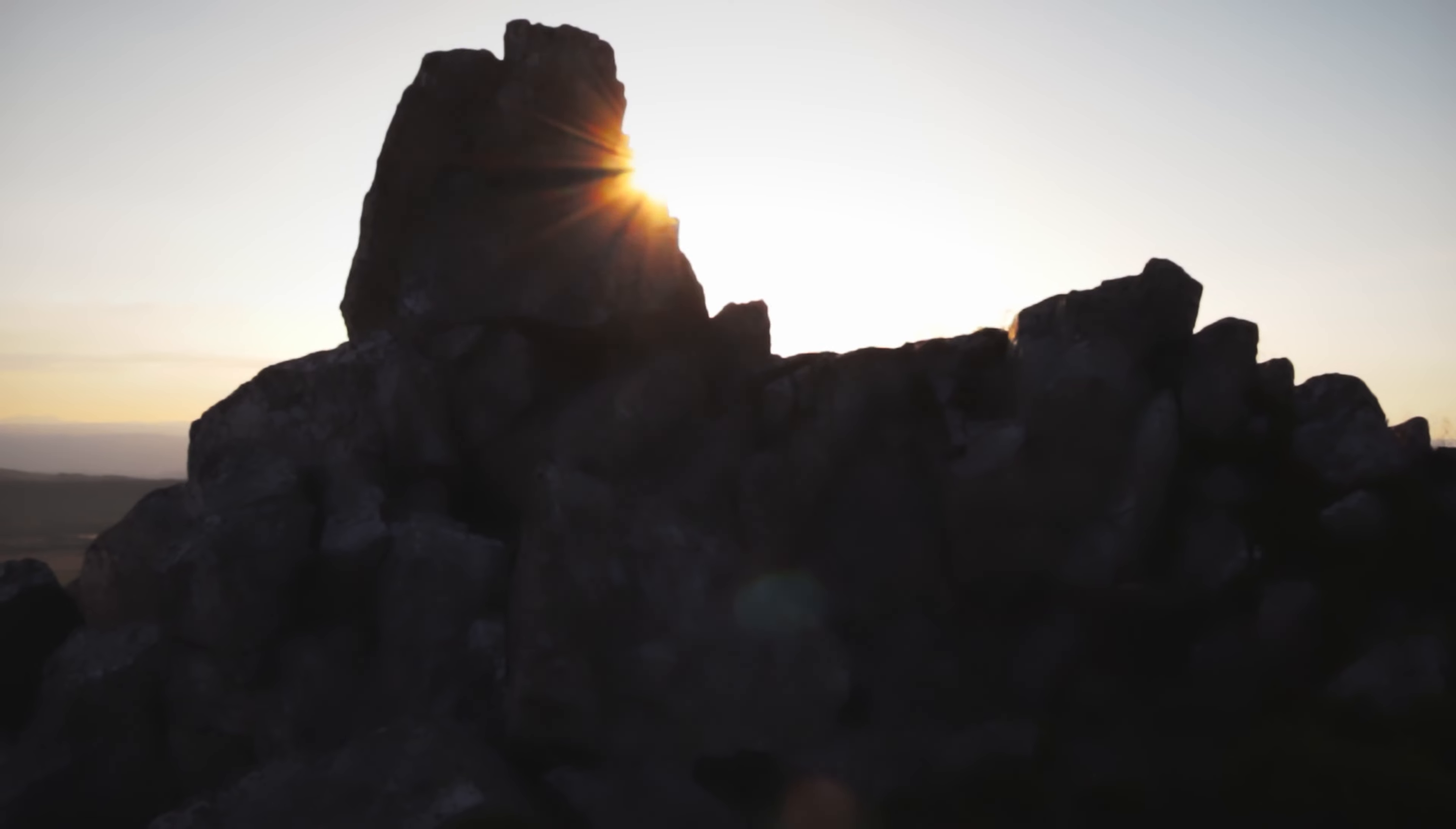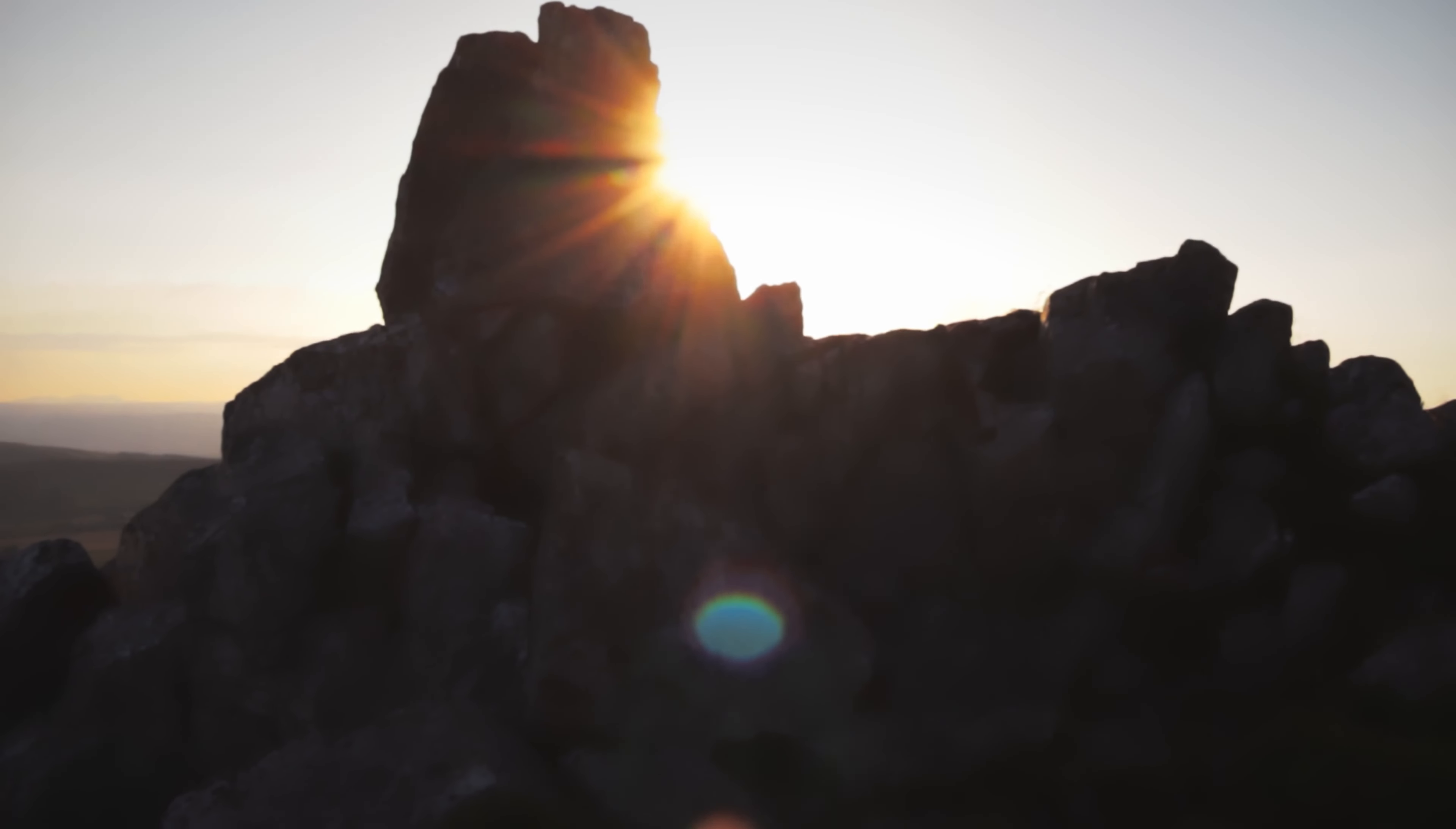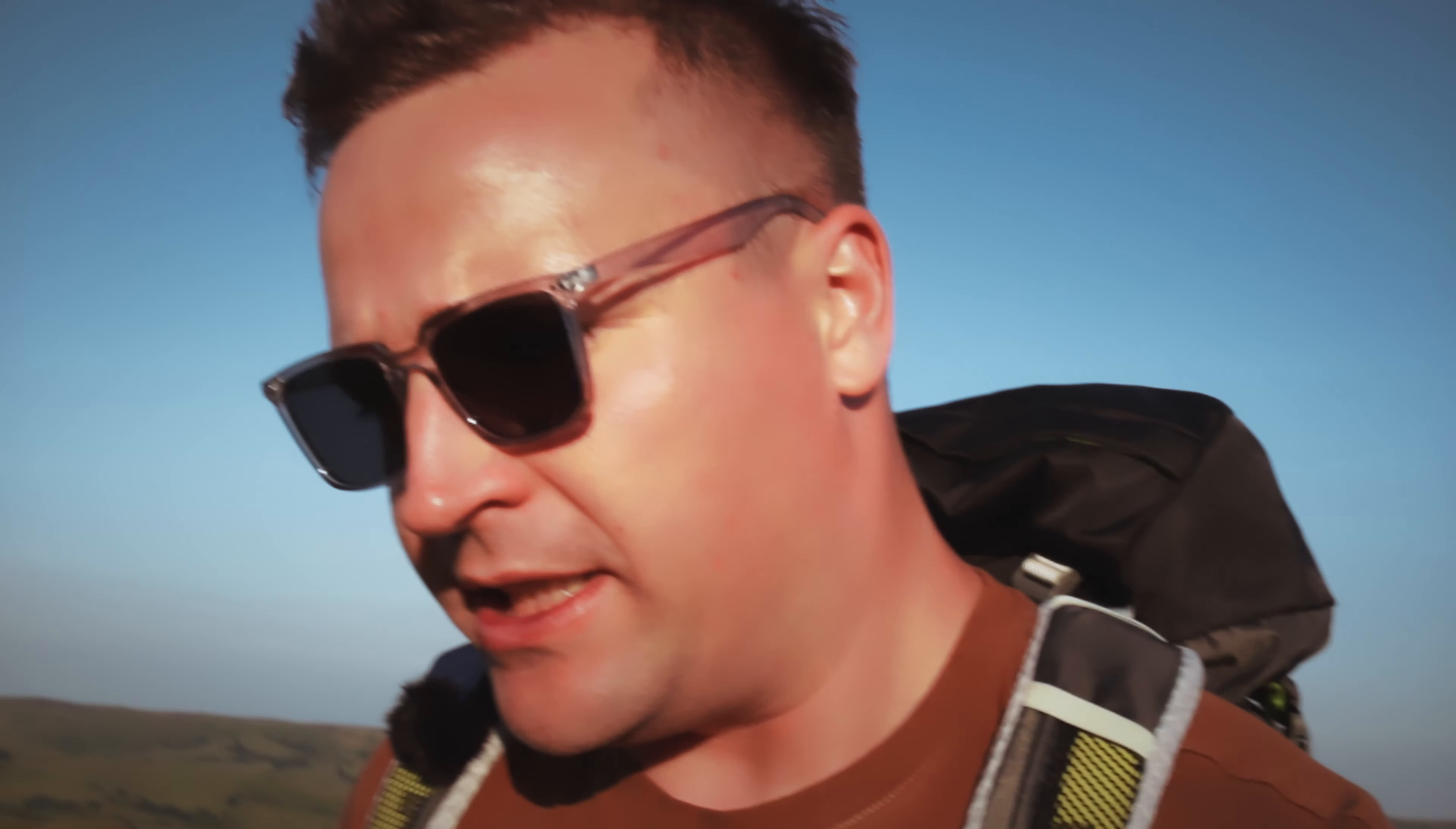This area is renowned for its rock formations, and I think it's a good opportunity to demonstrate something that I've been meaning to talk about for a while in my videos - how you can take advantage of a feature that almost every camera these days has.